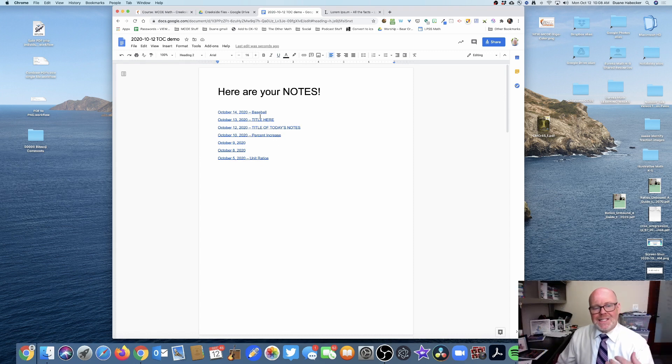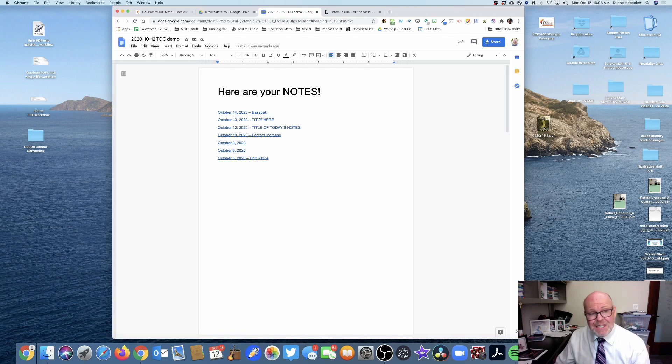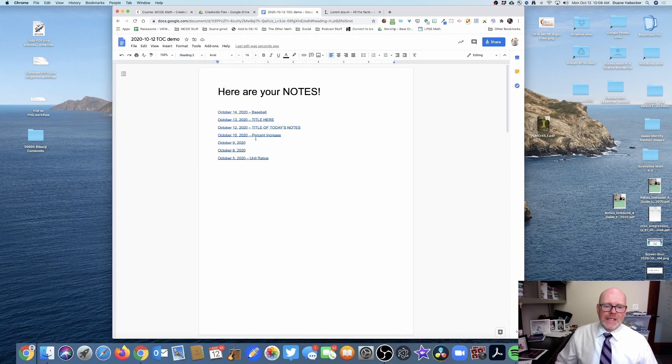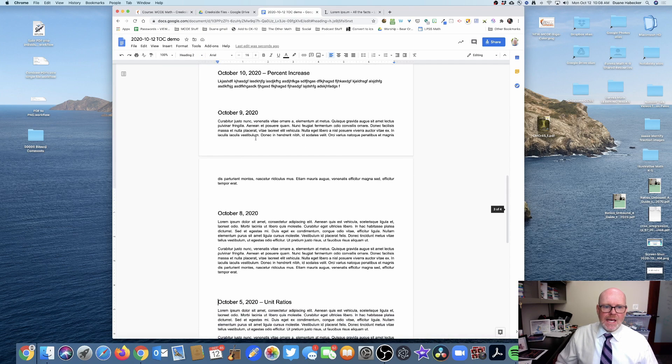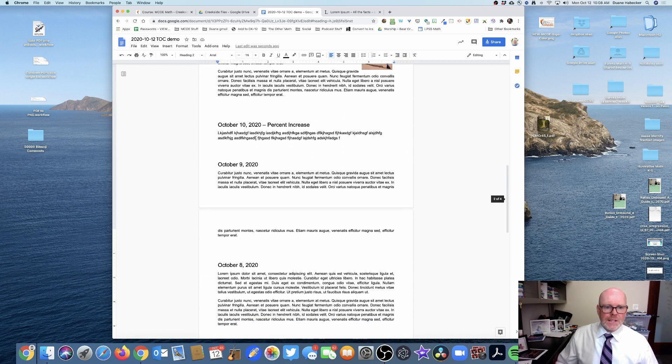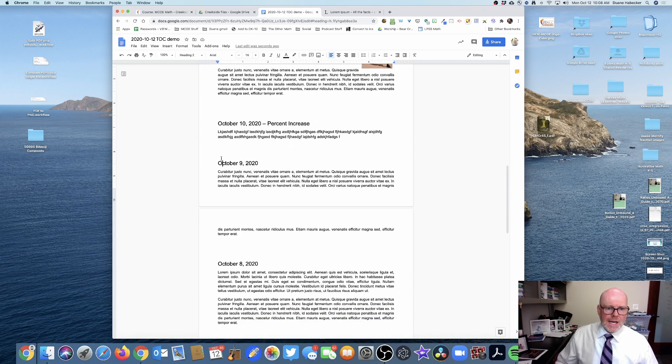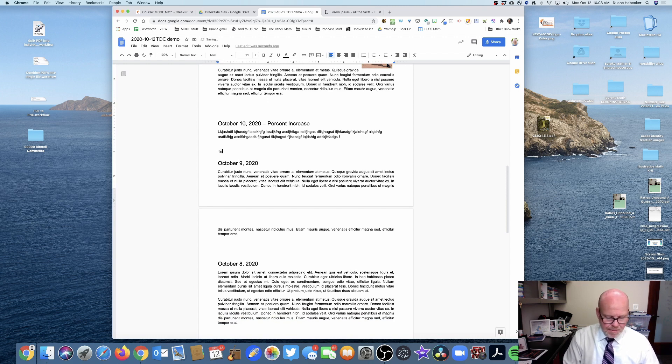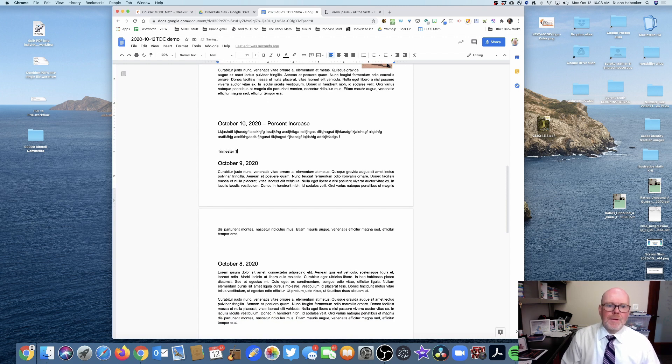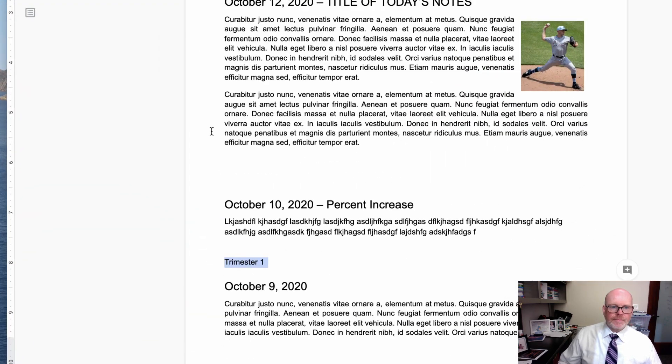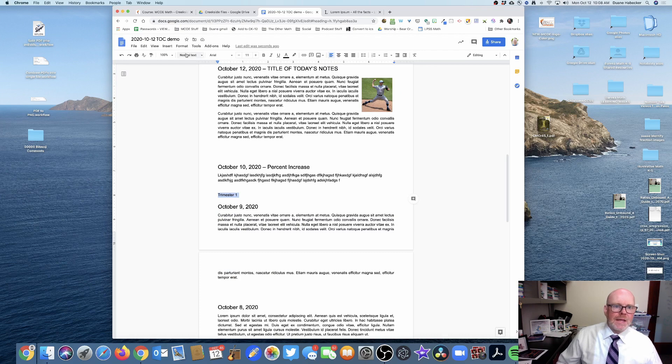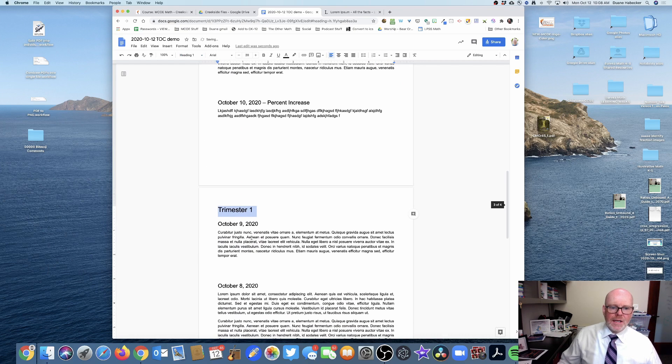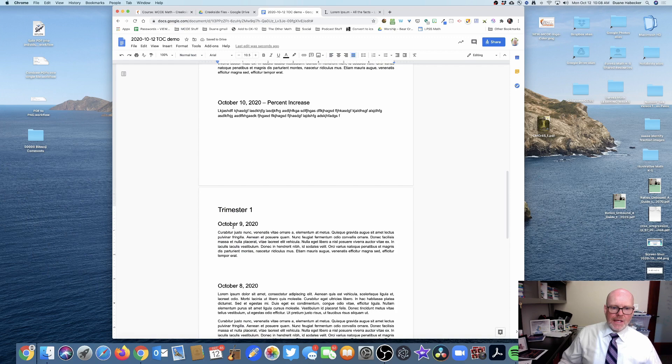Now the reason I chose heading 2 is because let's say I'm going to scroll down—let's say October 9th, I'm just going to invent a story here and call this Trimester 1. I can highlight that and I'll make that heading 1.